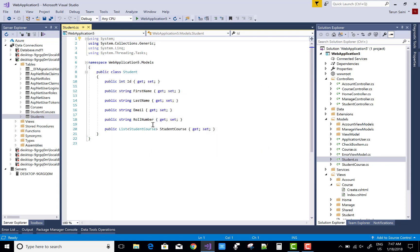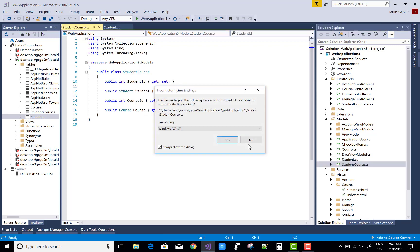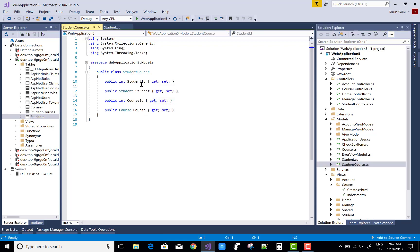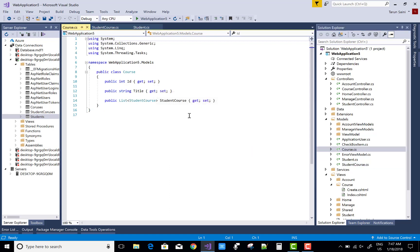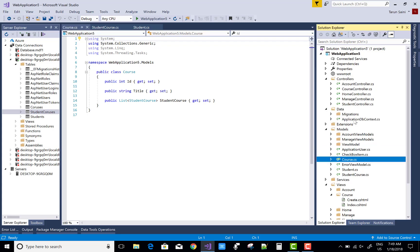We have a model with ID, first name, last name, and the Students and StudentCourse as the middle layer, and Course is the last table. Between them we have a many-to-one and one-to-many relationship, so between Student and Course we have a many-to-many relationship.